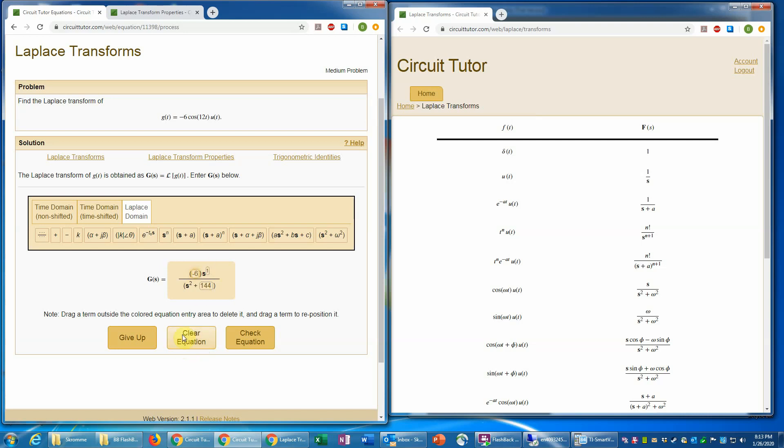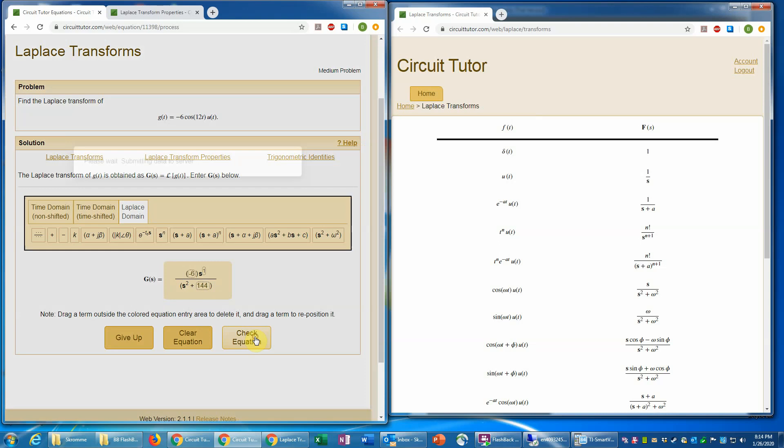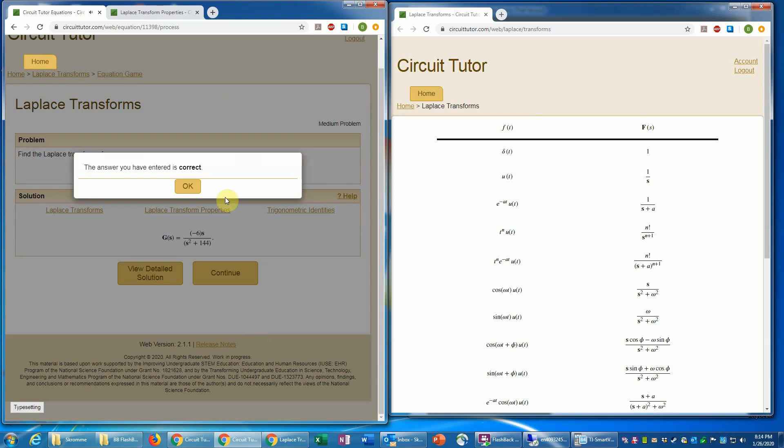And if we mess up completely, we can just click clear equation to get rid of what's in there. So let's check that. And that is correct.